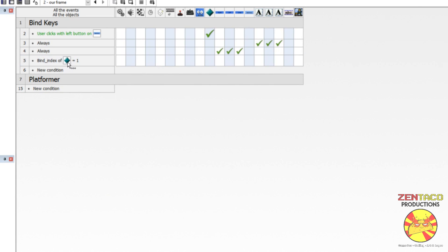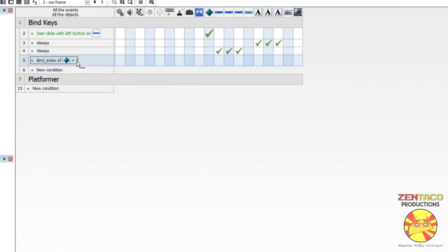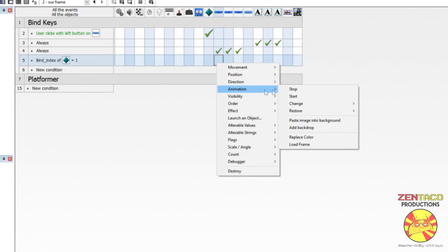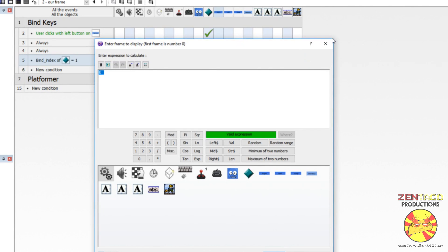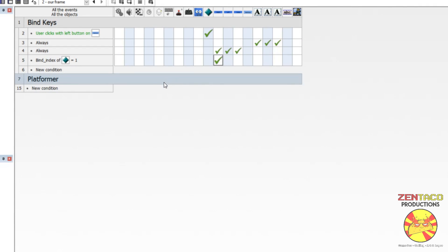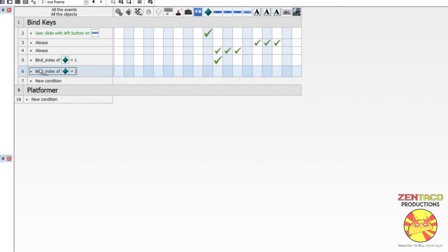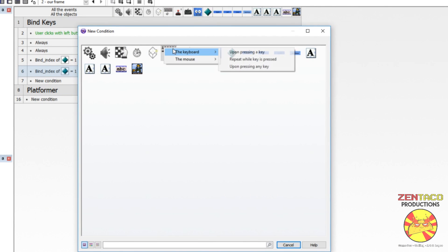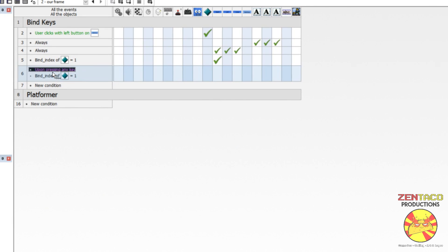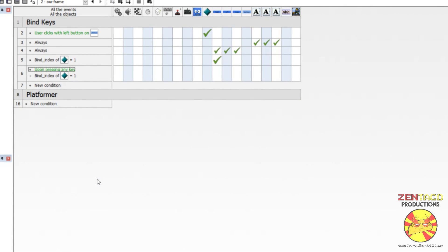Here is where we do the actual binding. We find out if the bind_index of our bindings object equals one — it equals one whenever we've clicked the button initially, otherwise it's zero. If it equals one, we make the right indicator button active by changing its animation frame to one, which is the lit-up frame. We then also check: if bind_index equals one and any key is pressed, we grab that key and save it into our bindings object.